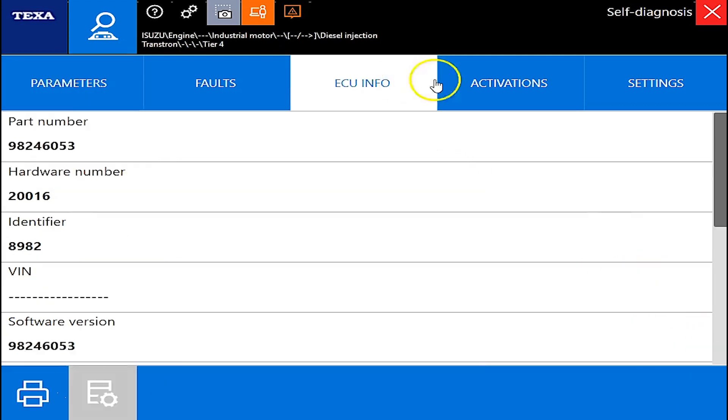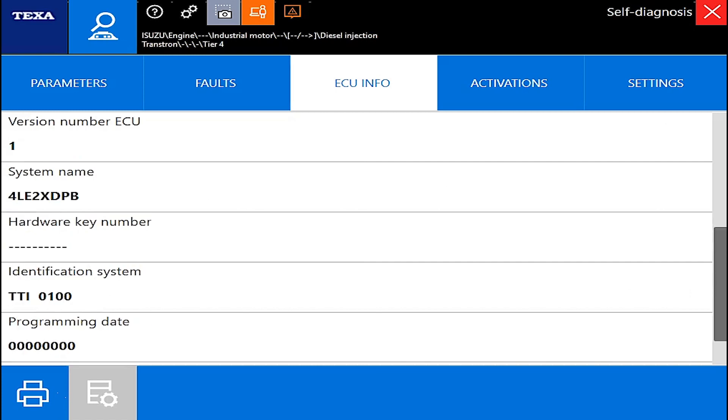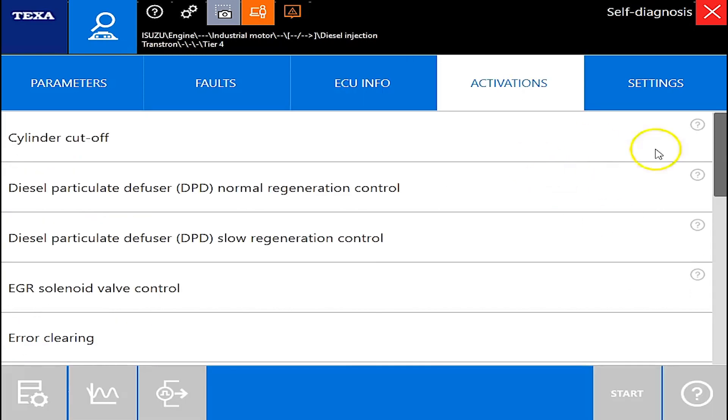Now over there on the ECU information tab this is generally just going to give us part numbers, hardware numbers, software versions, things like that.